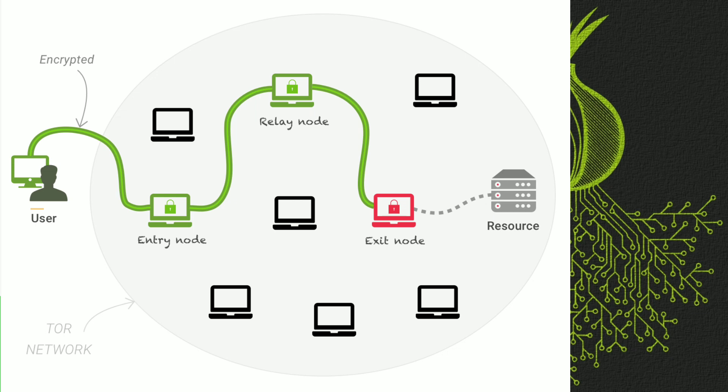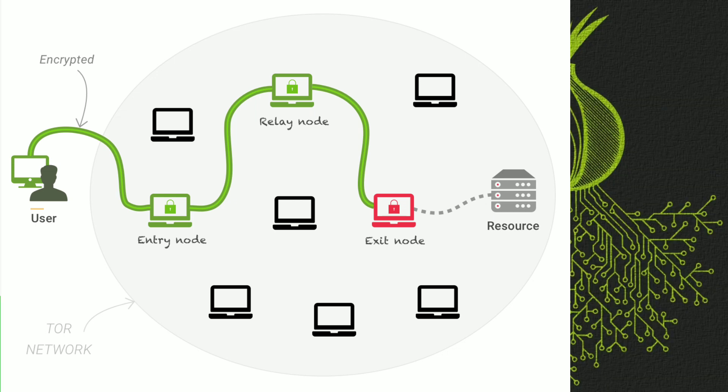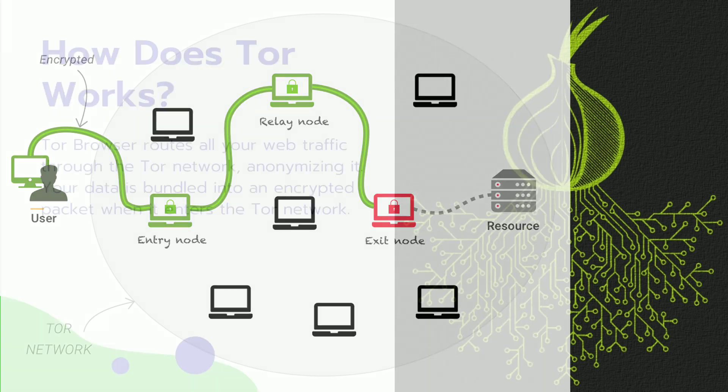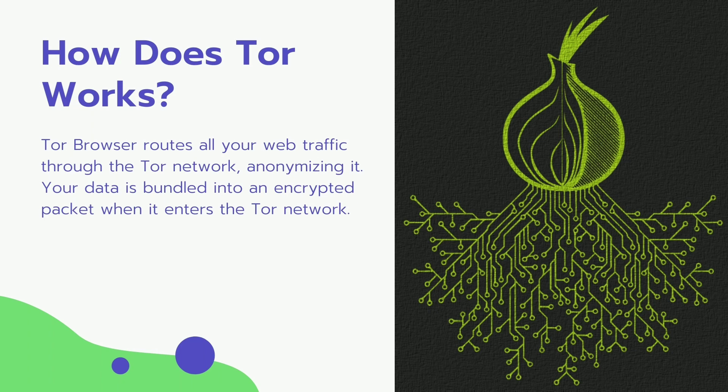The data that leaves the exit node is unencrypted, which means whoever is spying on the exit node can see your traffic. So use HTTPS websites only. As a result, don't be surprised if Google or another service greets you in a foreign language. If Tor is banned in your country, then you can use Bridges to connect to Tor.